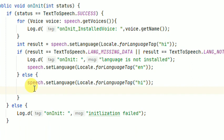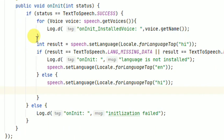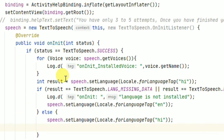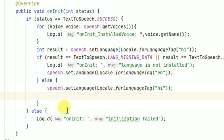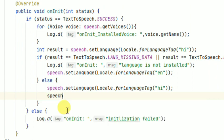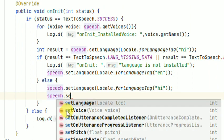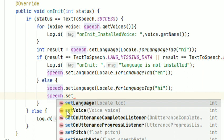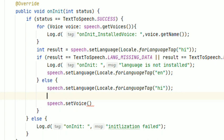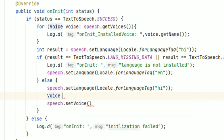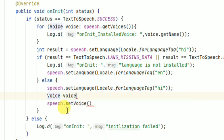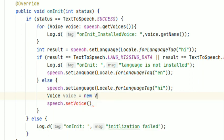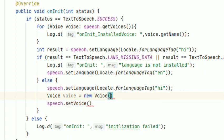So write here speech.setVoice. Here we have to pass a voice object, so create a voice object: Voice voice is equal to new Voice.